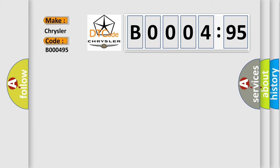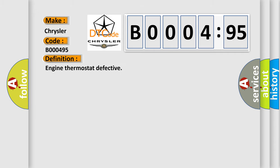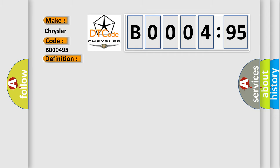The basic definition is engine thermostat defective. And now this is a short description of this DTC code: difference in radiator and engine coolant temperatures too small.